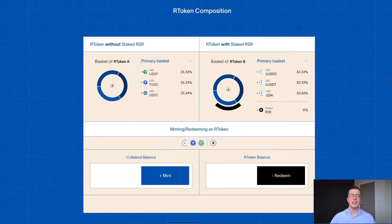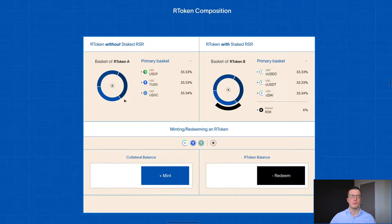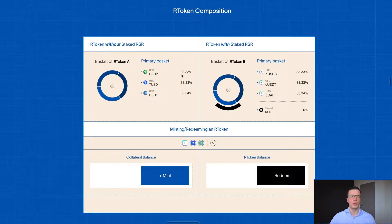An R token is essentially an IOU against various crypto assets. If you take a look at this illustration on the screen right here, we have an example of an R token which is evenly backed by three other cryptocurrencies — in this case three stablecoins: USDP, TrueUSD, and USDC, which each hold 33% in the basket.